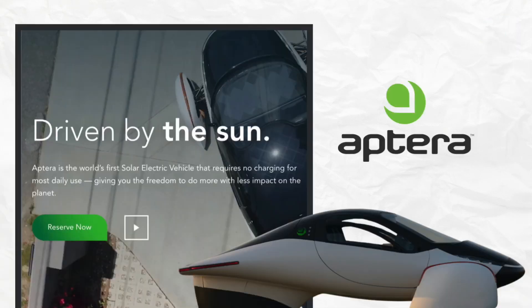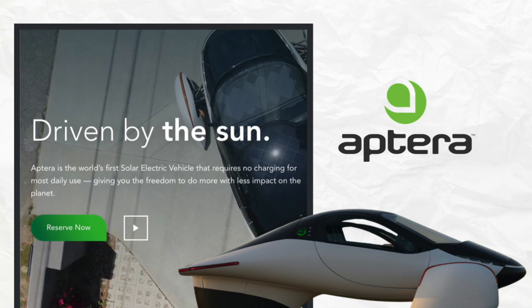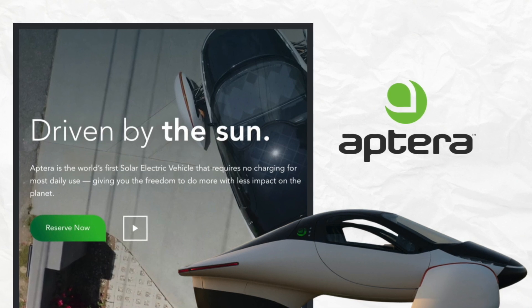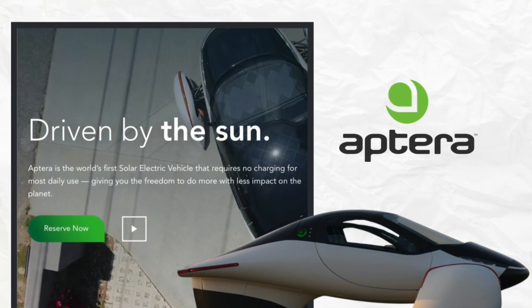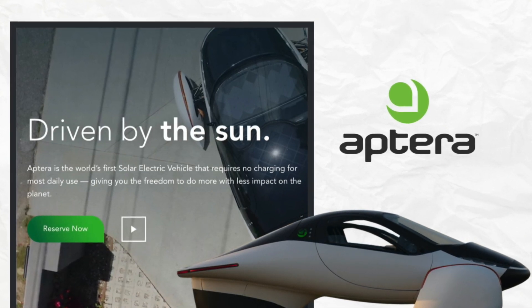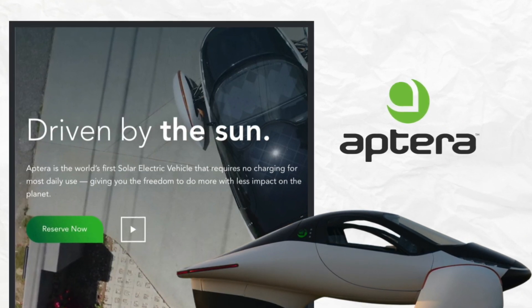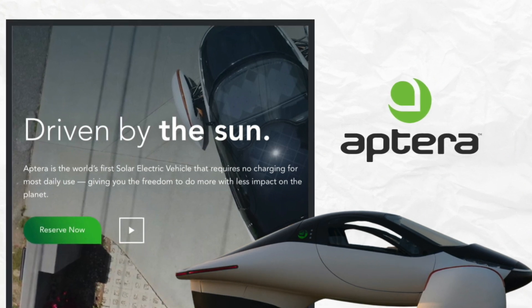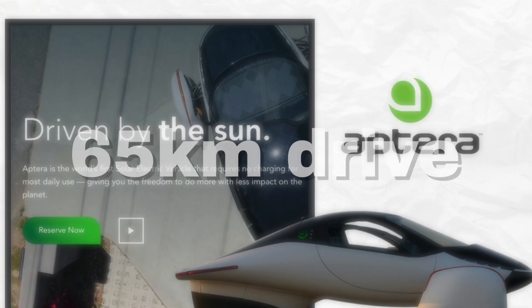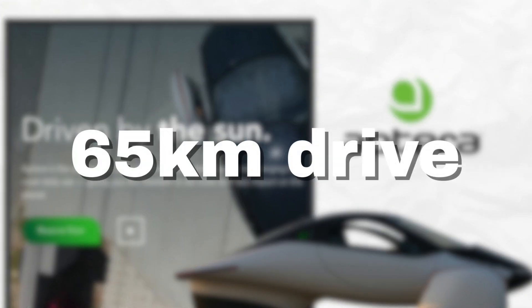Recently, a Californian company called Aptera Motors has created the world's first mass-produced solar cars. The vehicle is covered in 3.2 square meters of solar cells, which on a clear day is reported to provide enough energy for the car to go 65 kilometers.